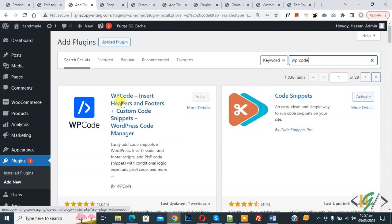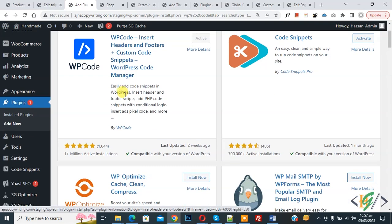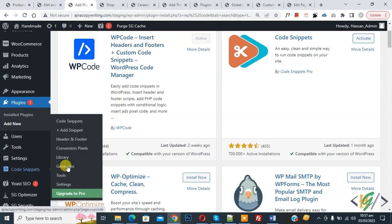So this is plugin WP Code insert header and footer we will use. So you will install this plugin and activate it. And after activation scroll down, on left side you see code snippet, then you see add snippet, so click on it.